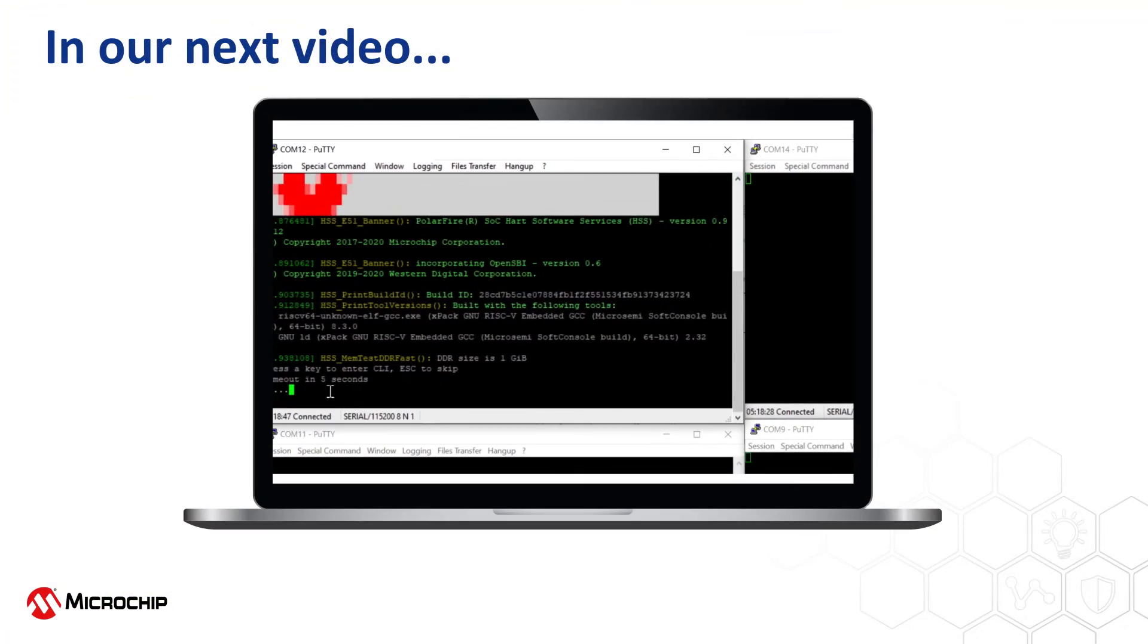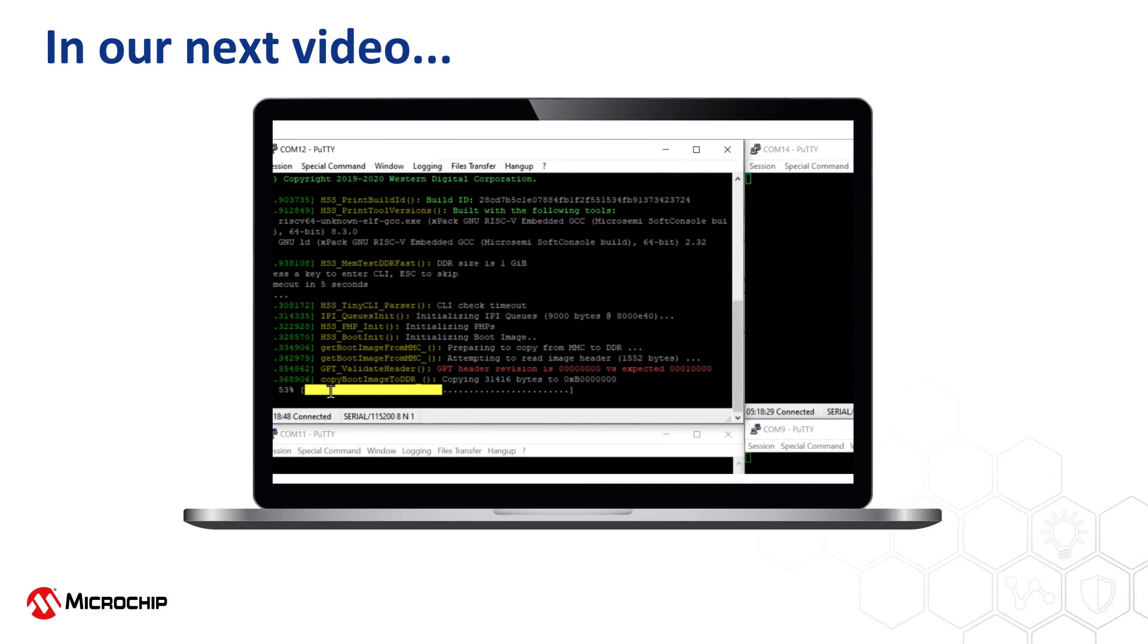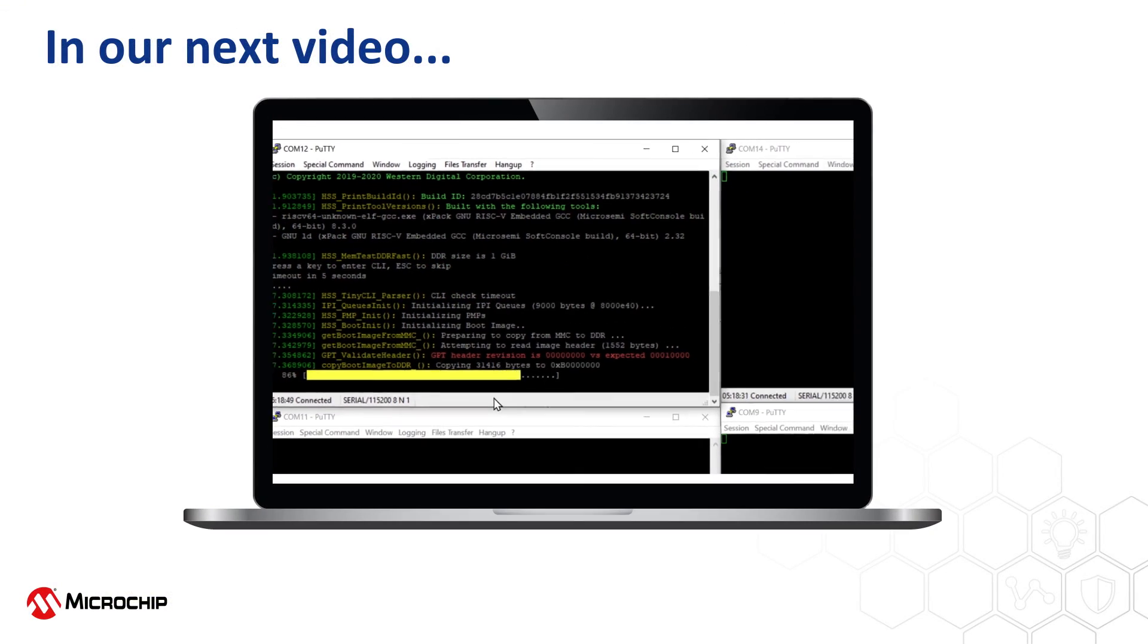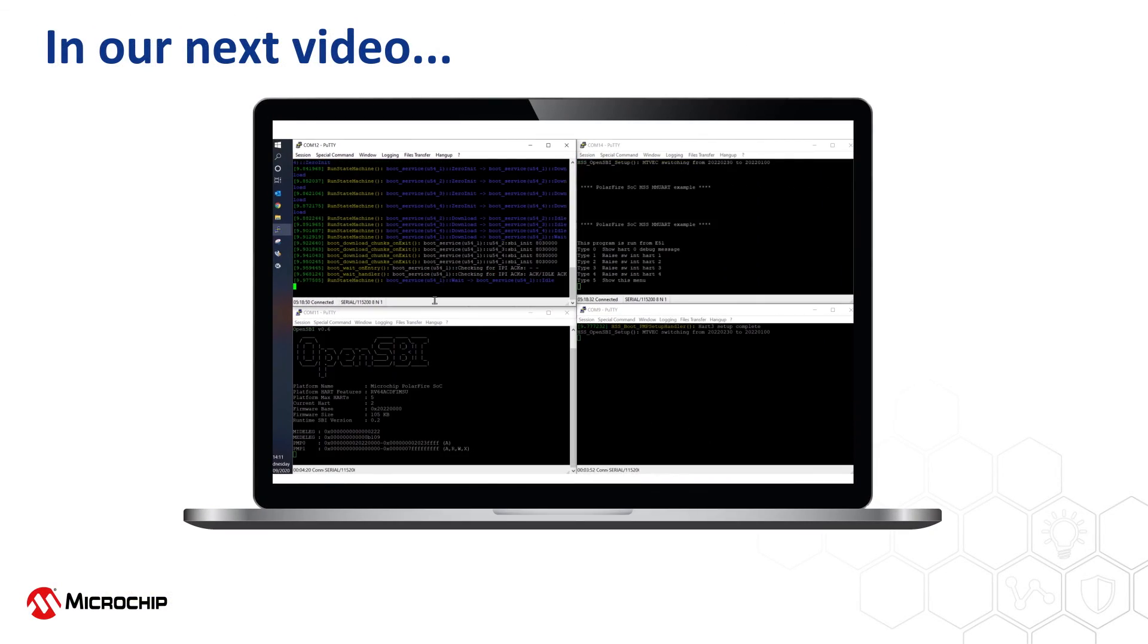In our next video, we will configure a bare-metal application to run from the LIM.